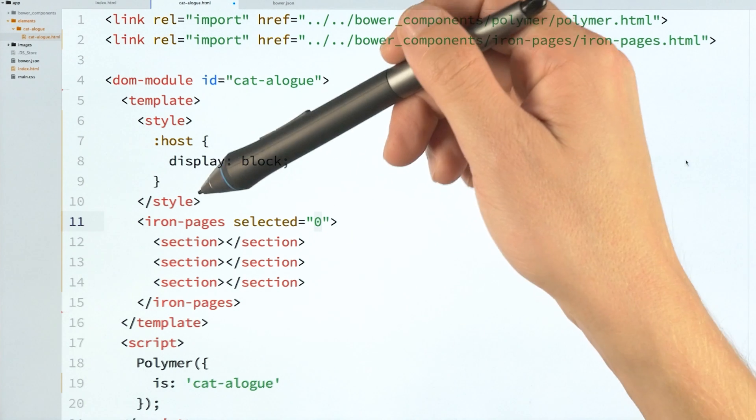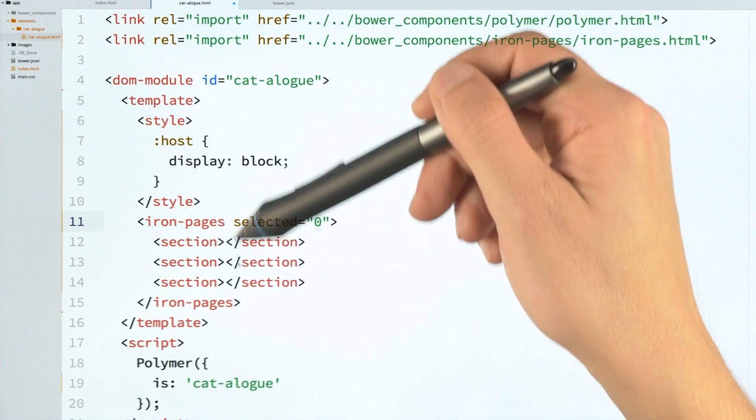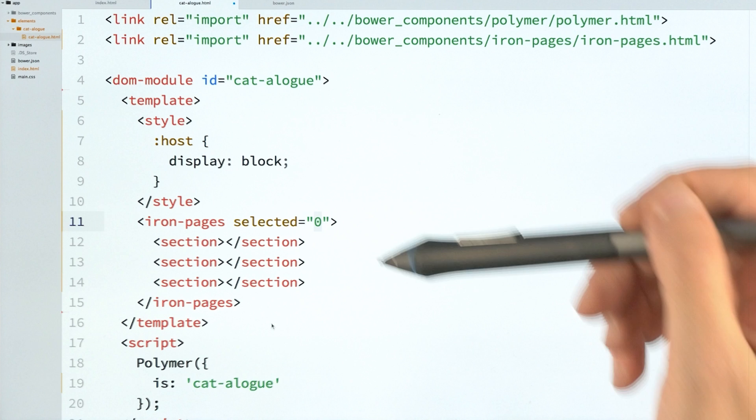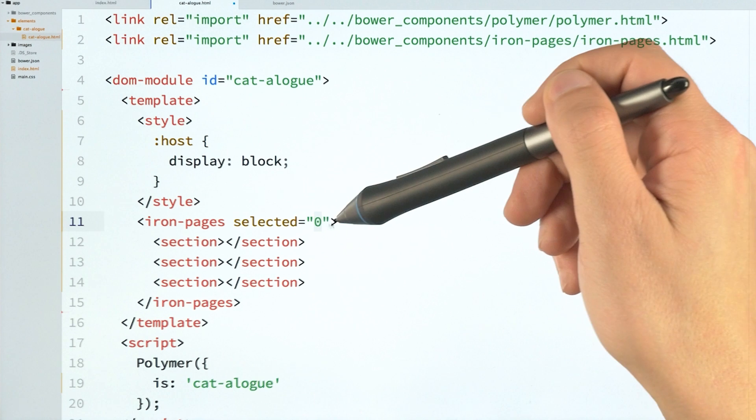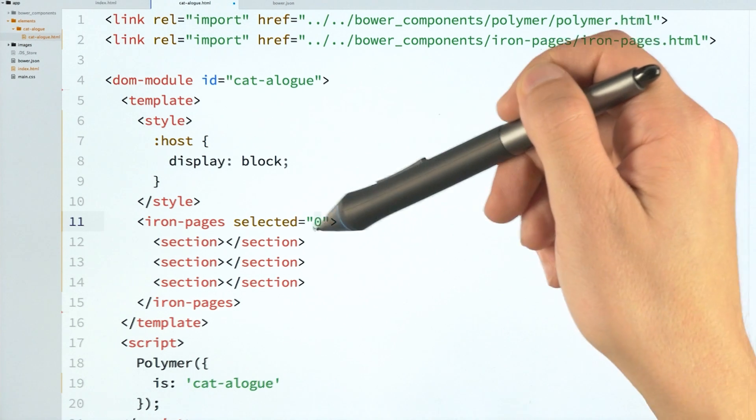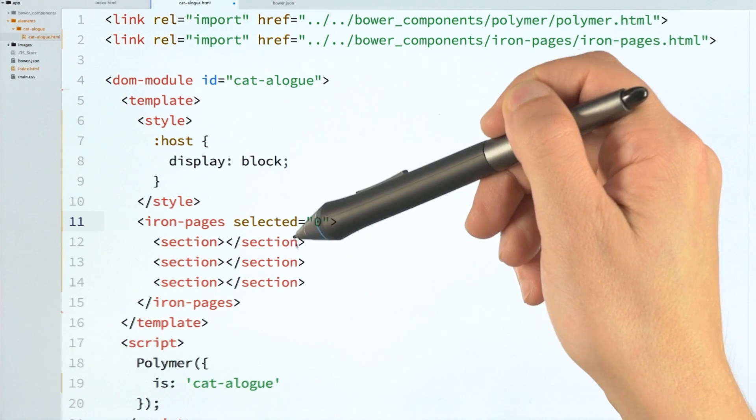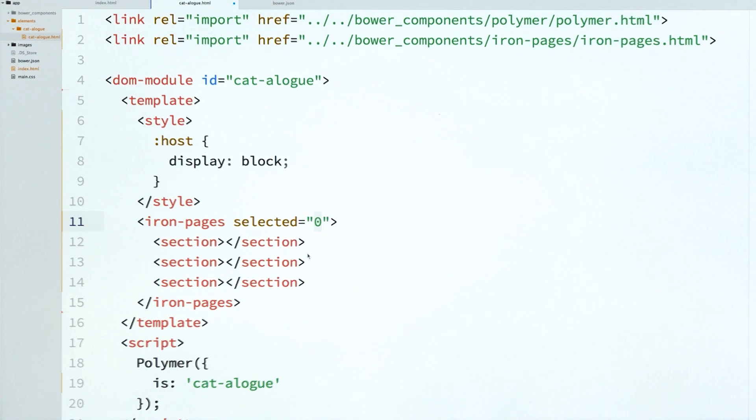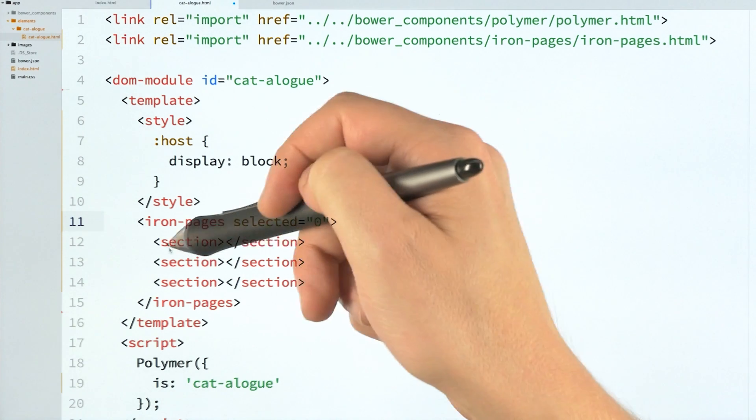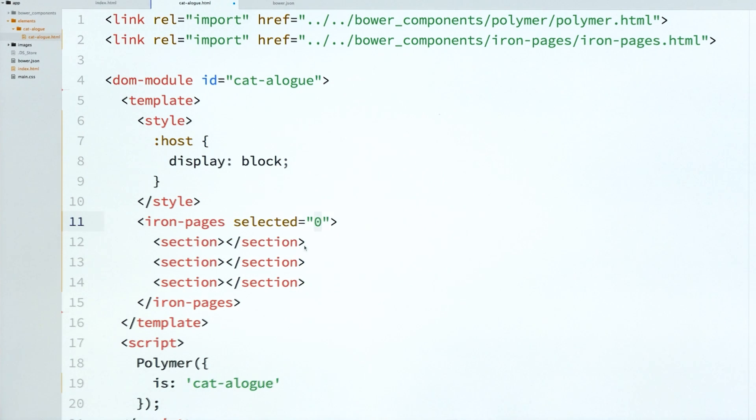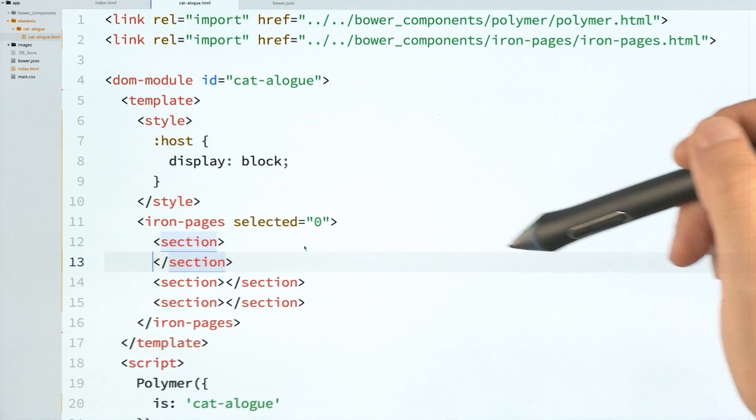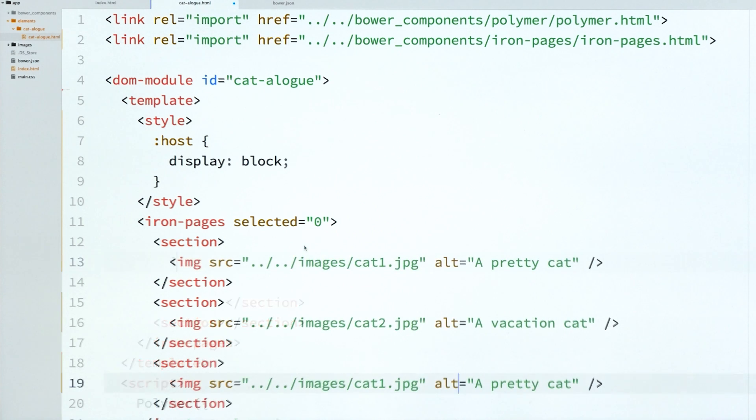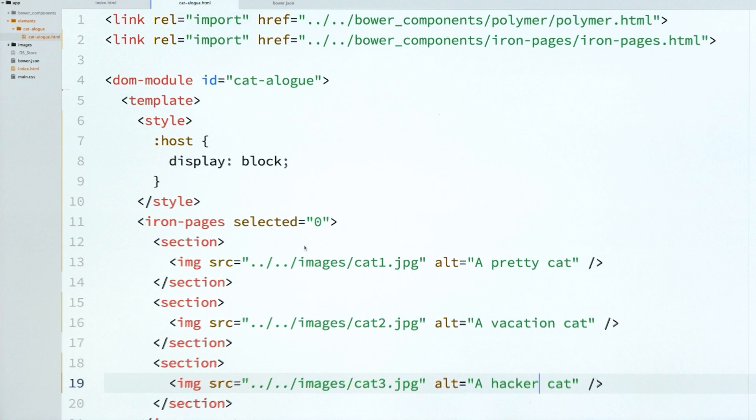And you'll see here that IronPages looks a lot like the old CorePages element. It has a selected attribute, and this defines which of these sections will be displaying at any one point. Right now, it's just defaulting to zero, so it'll be this first section here. And I'm going to add a little bit of content to this thing. I'm just going to drop in some image tags, and these are going to link up to our cat photos.